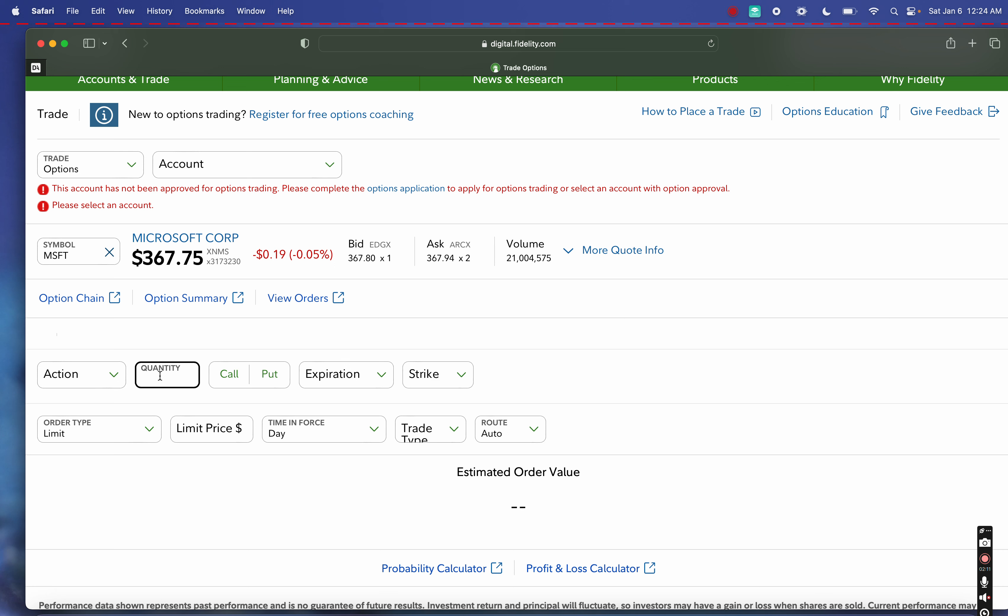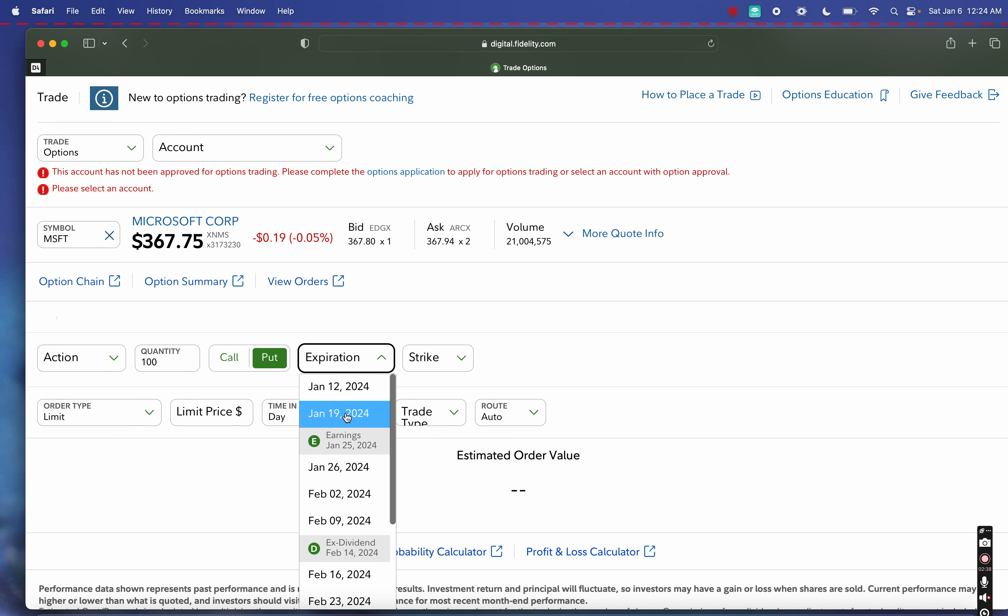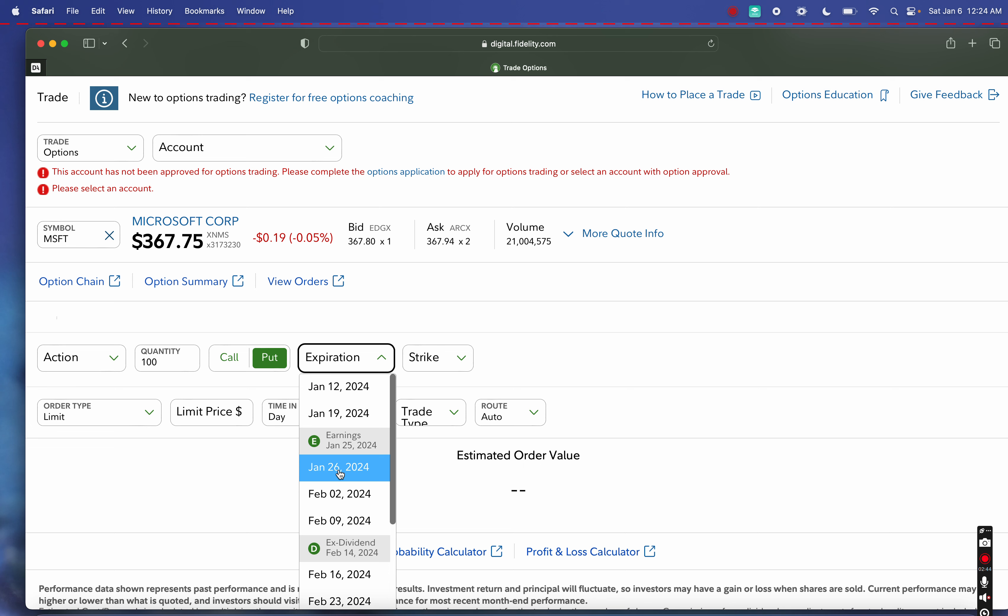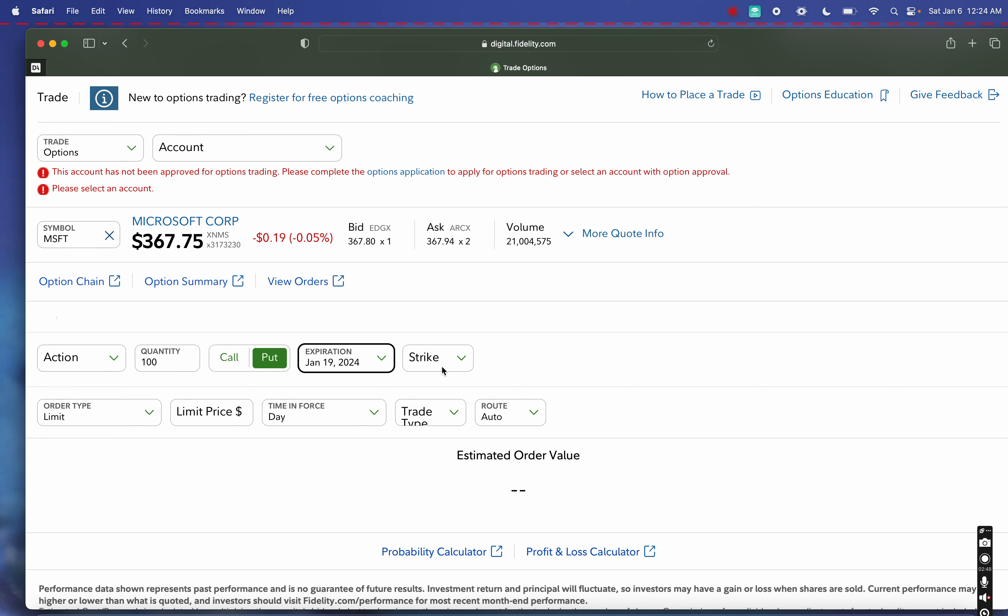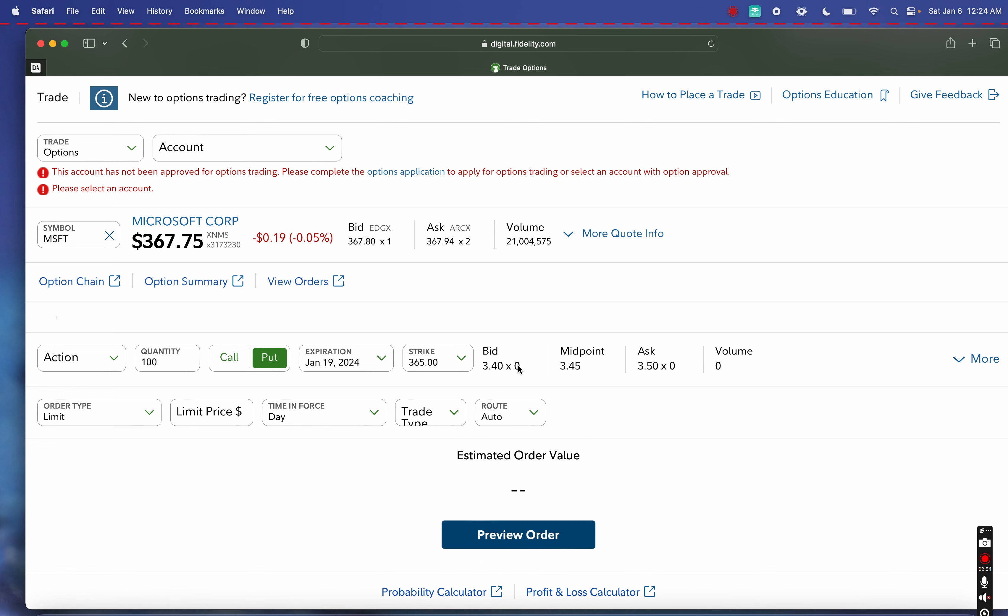The first one is when we buy a stock. For example, if I'm interested in buying Microsoft, you'll see the price is $367.75. I want to go ahead and buy 10,000 shares, but I'm going to do so by selling a cash-secured put. I'm going to enter 100 contracts for a put that's going to expire—right now is January 6th. I'm going to look at the expiration before earnings, which is coming up on January 25th. Let's do January 19th right before earnings, and the strike price I'm looking at is $365 per share.